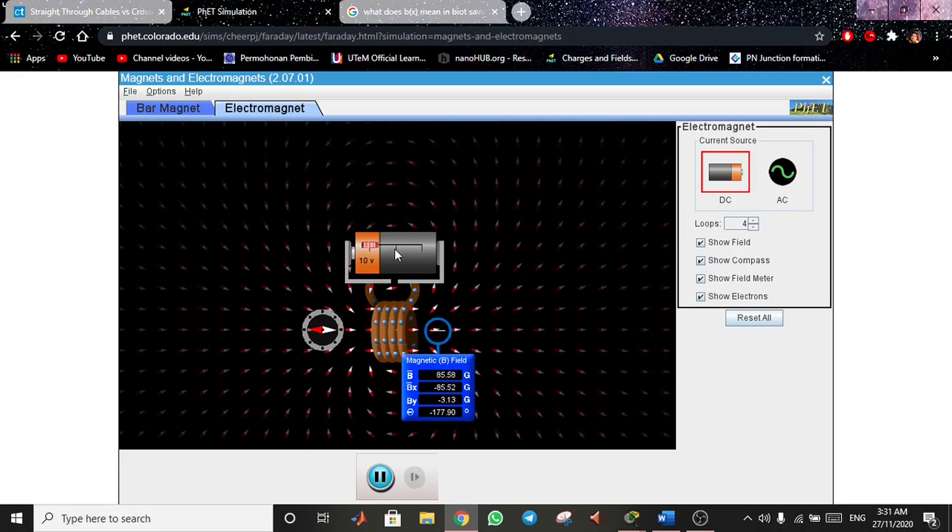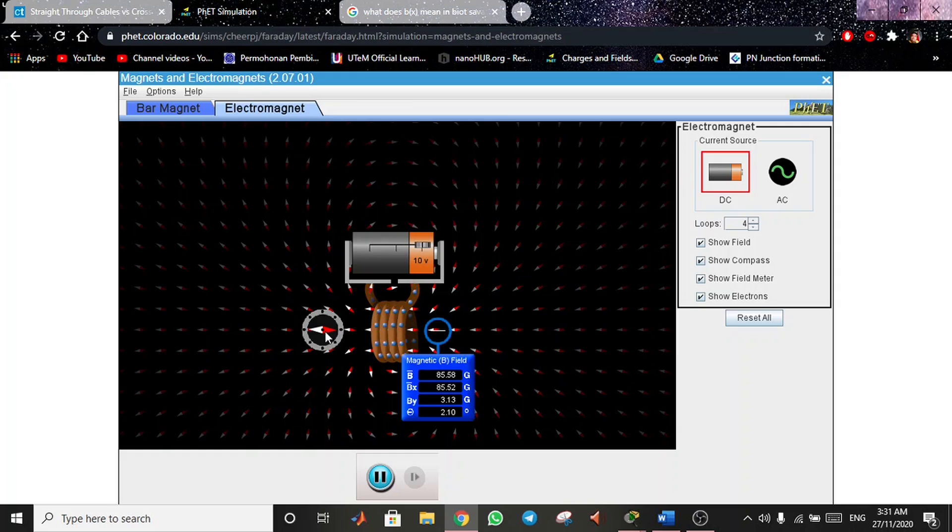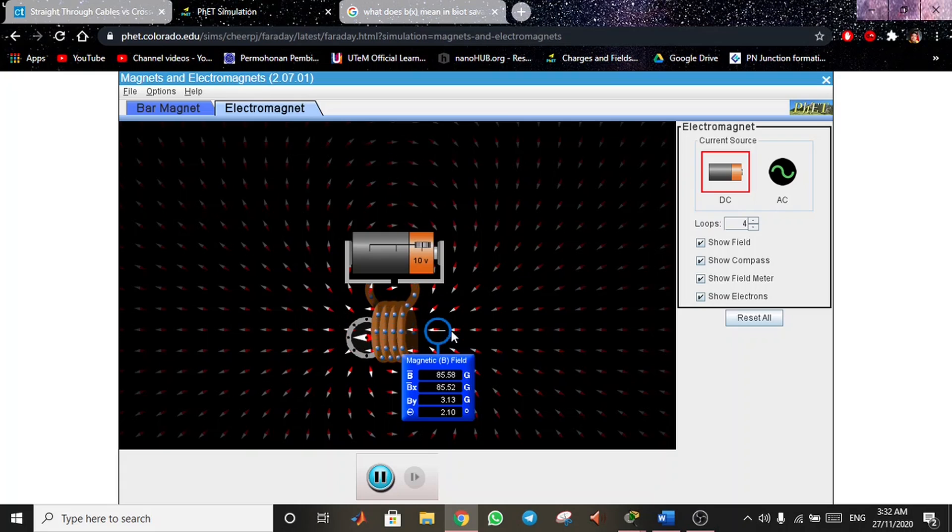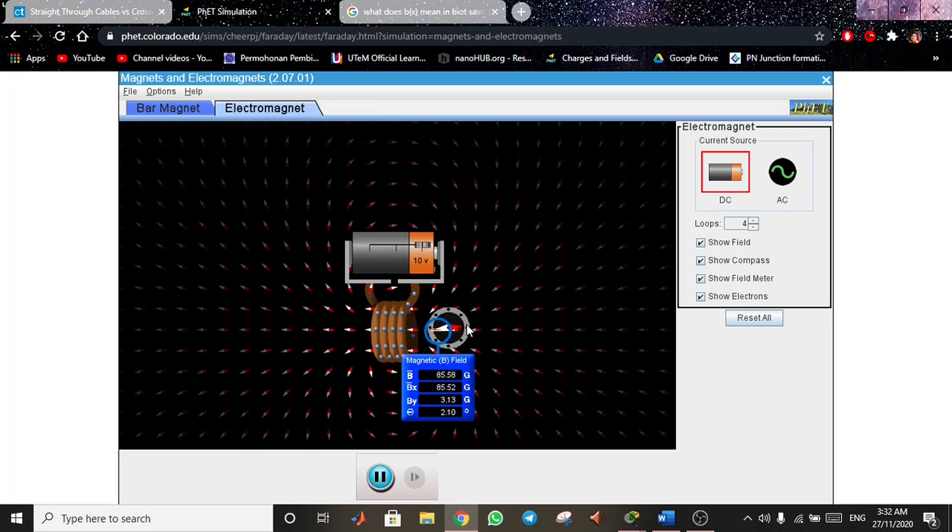This is why the north of the compass will be attracted to the negative side of the battery, while the south will be attracted to the positive charge of the battery. This is because the south part of the compass is attracted to the positive charge.